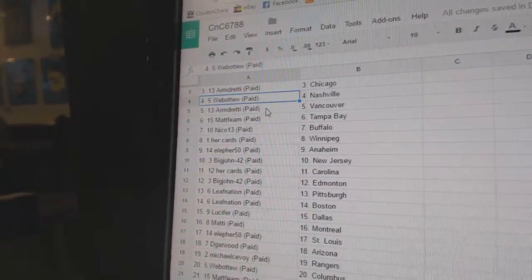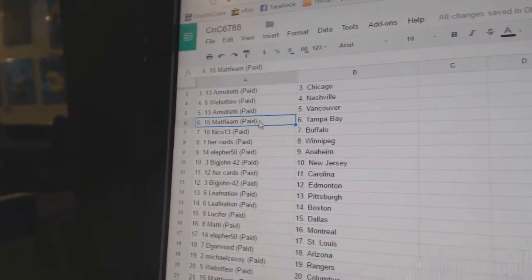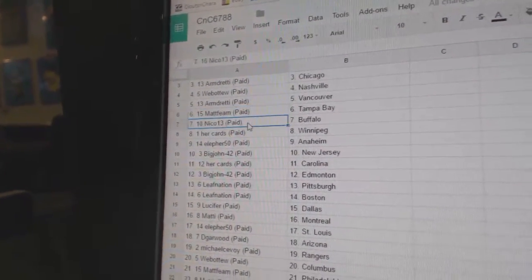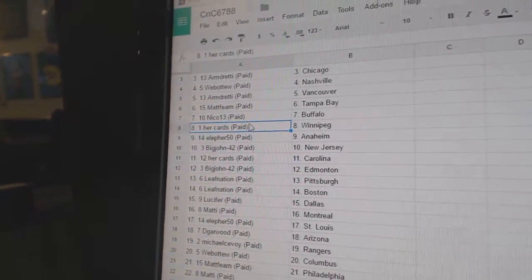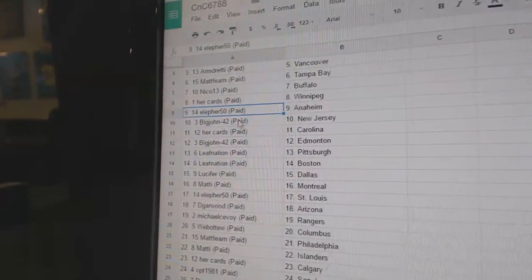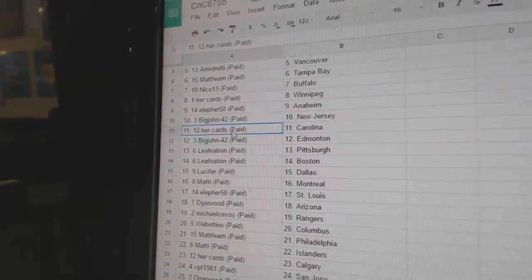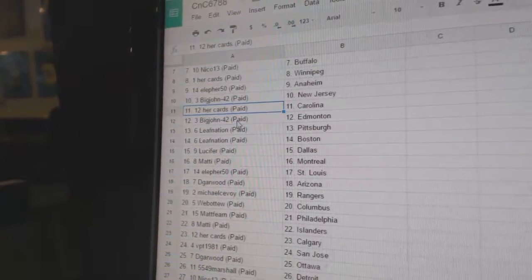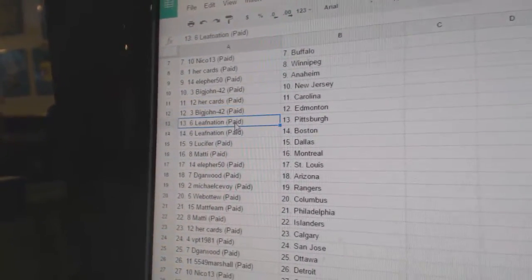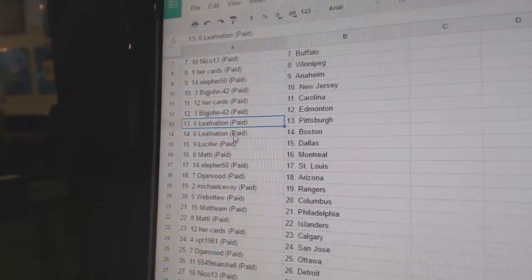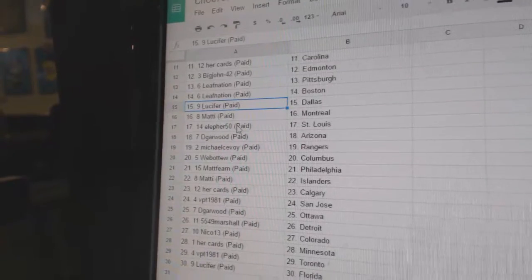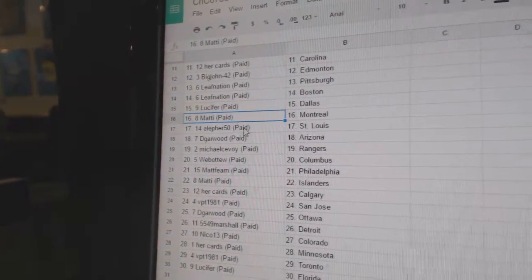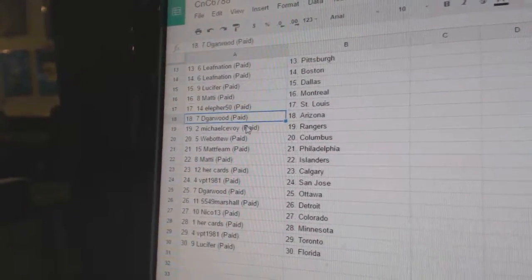Web02 Nashville, Armand's got Vancouver, Matt Burns got Tampa, Nico Buffalo, Her Cards Winnipeg, Ella for Anaheim, Big John New Jersey, Her Cards Carolina, Big John Edmonton, Leaf Nation Pittsburgh, Boston Lucifer, Dallas Maddie, Montreal Ella for St. Louis.